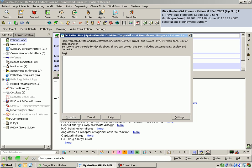Temperature 36.9 degrees centigrade. Capillary refill time 2 seconds. No rash.